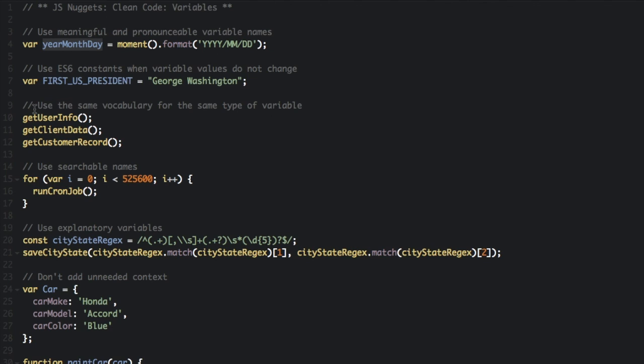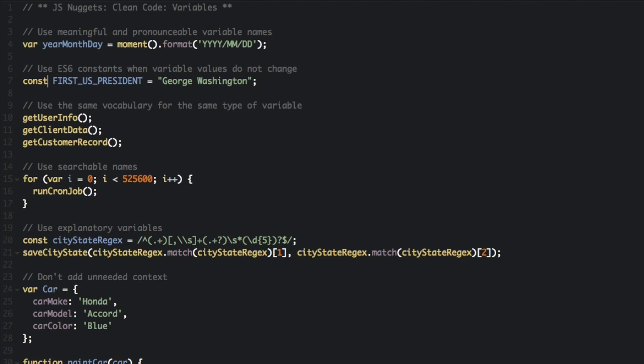The next thing is use ES6 constants when variable values do not change. We have var FIRST_US_PRESIDENT equals George Washington. Instead of using var, you should use const because the first US president is always going to be George Washington.